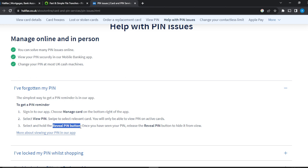Once you long press the Reveal PIN button, you're going to see your PIN. You can write it down somewhere, jot it down and keep it for reference purposes.